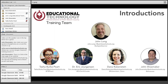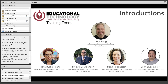Before we get started, I want to introduce the rest of the people in the host box — the Department of Educational Technology training team. Good morning, my name is John Long, a specialist with the Department of Educational Technology. Good morning, my name is Tasha Burke-Peart, also a specialist and a Google Certified Trainer. Good morning, I'm Dr. Eric Jorgensen, also a specialist and Google Certified Trainer. And my name is Dana Rubenstein, also a specialist with the Department of Educational Technology.